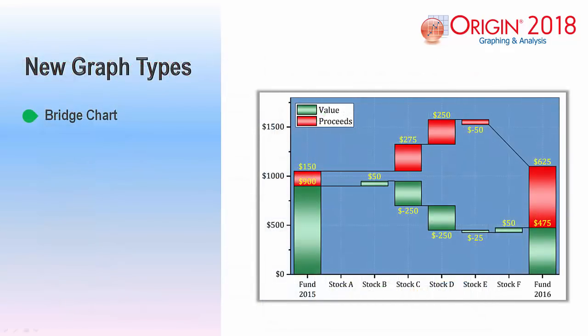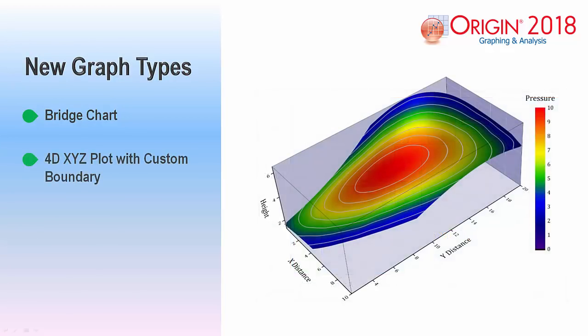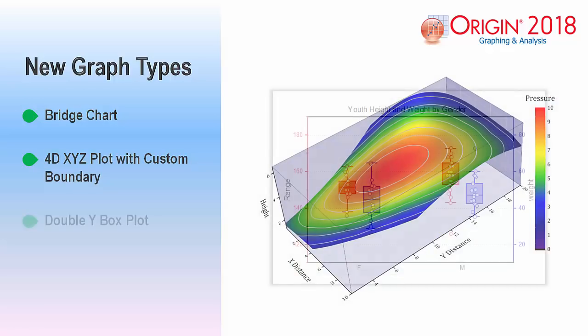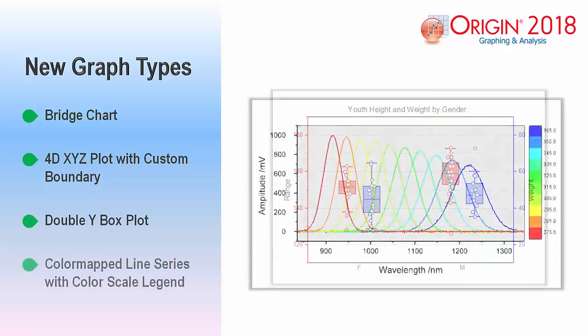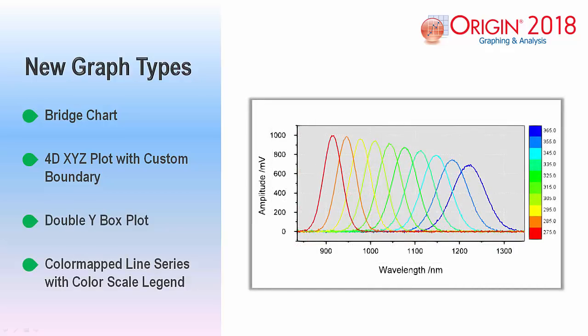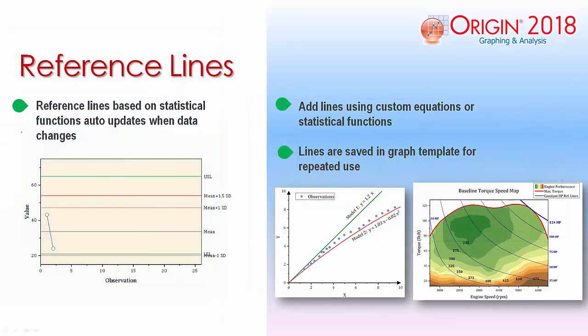There are four new graphs in Origin 2018: Bridge Charts, 4D XYZ Plot with Custom Boundary, Double Wide Box Plot, and Color Map Line Series with Color Scale Legend. To learn more about these new graphs, use the sample projects that are provided within the Origin Central dialog.